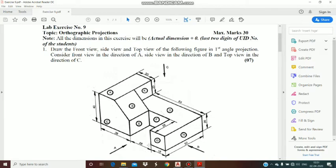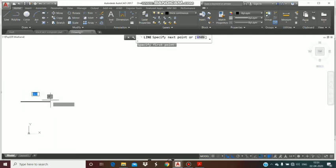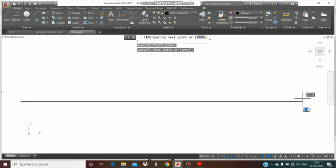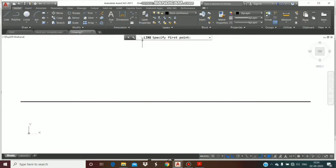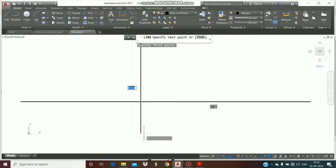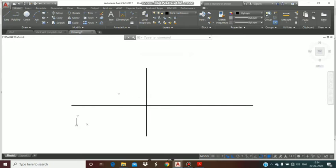Note all the dimensions — take the exact dimensions and after completing the figure you can add your UID by editing the text. Now we will move to the software to draw it. First of all, draw a horizontal reference line of any length and a vertical line to differentiate the front view and side view. Make sure enough space is available on the left hand side because we have to draw the right hand side view there.